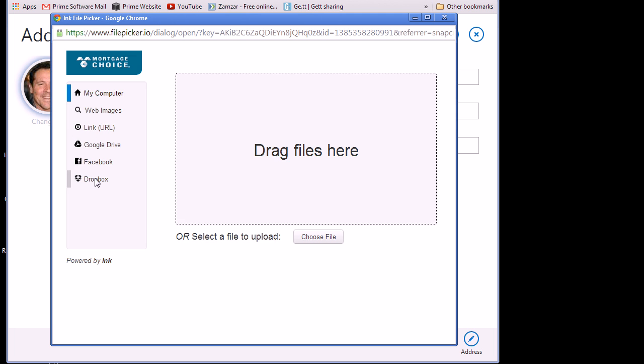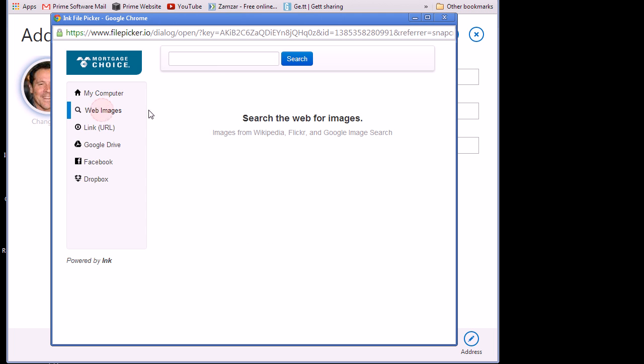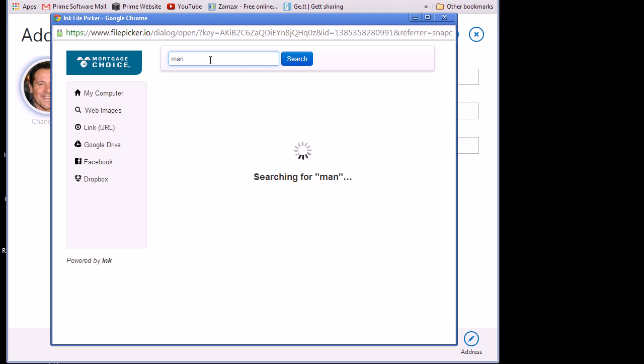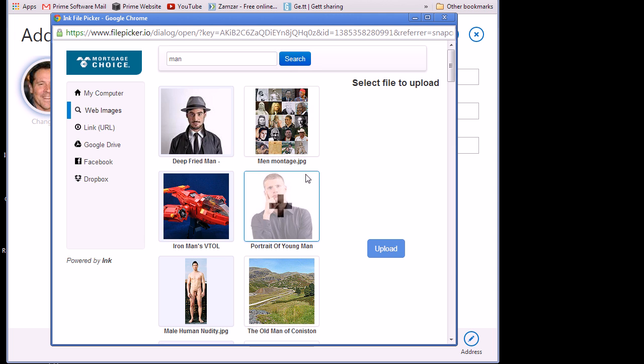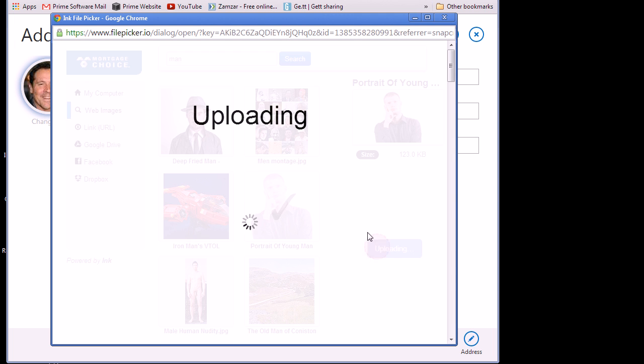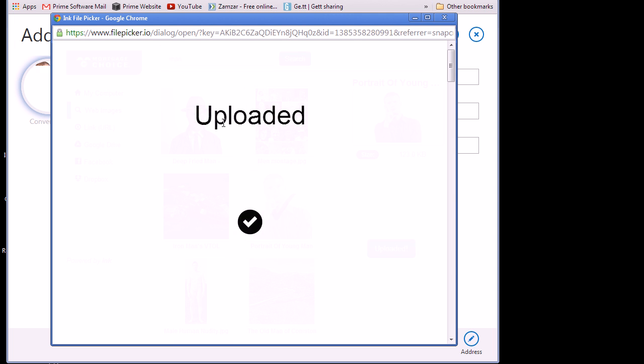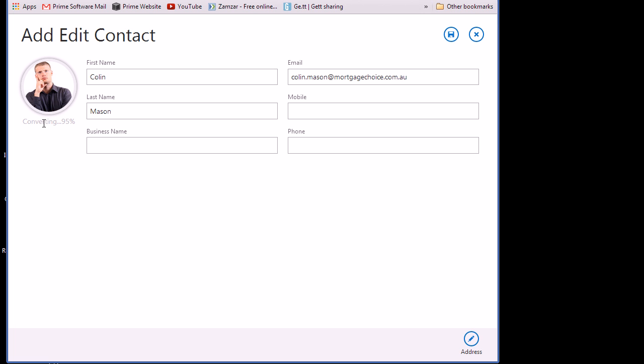So I can upload from my phone or from my computer or let's say web images. I'll just choose a random one here and choose upload. And you can see it's also converting over here on the right, on the left.